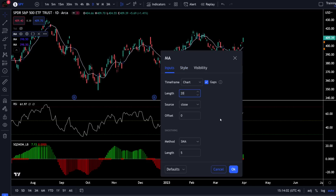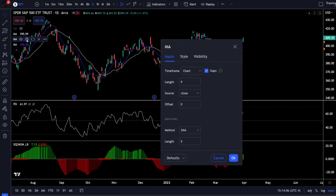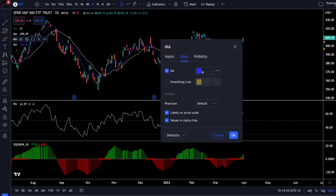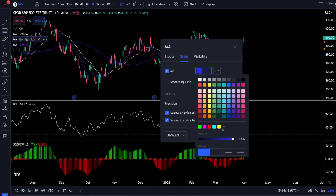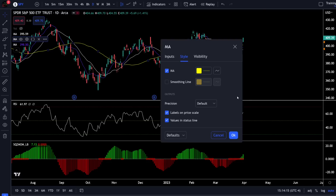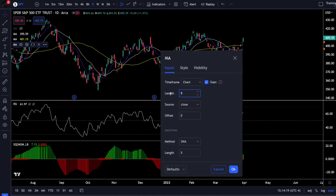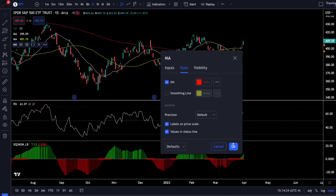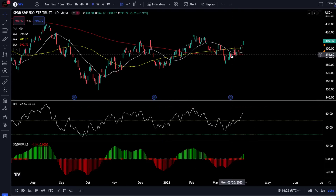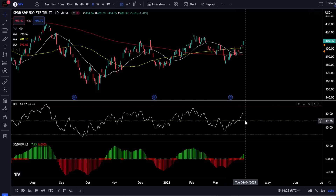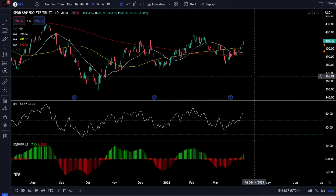I can change the color and the length of the moving average by going to inputs. For this first one I want the length to be a 20-period moving average, then hit OK. Next I go to the second moving average and change the length to a 50-period moving average, then go to Style and change the color to yellow. Once I'm done I hit OK, then for my final moving average I want a 200-period moving average and I'll change the color to red. Now I have all three moving averages, my RSI, and my squeeze indicator on screen.